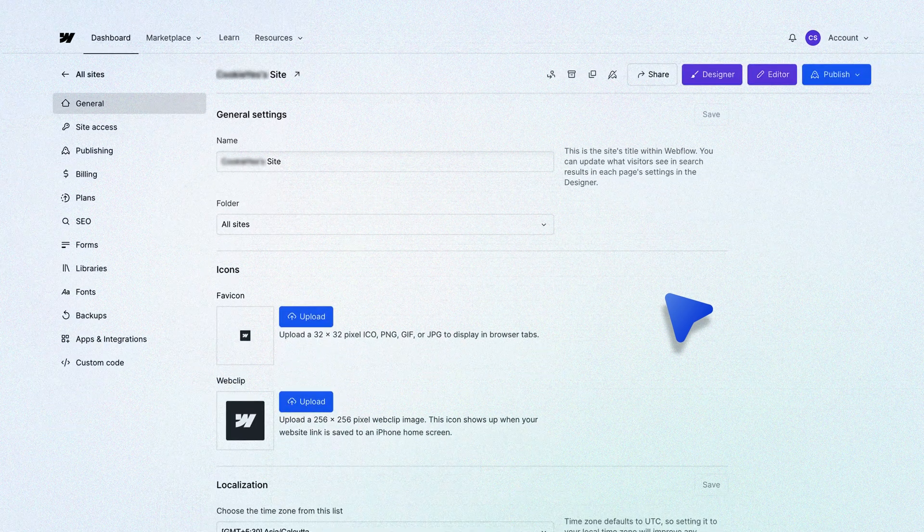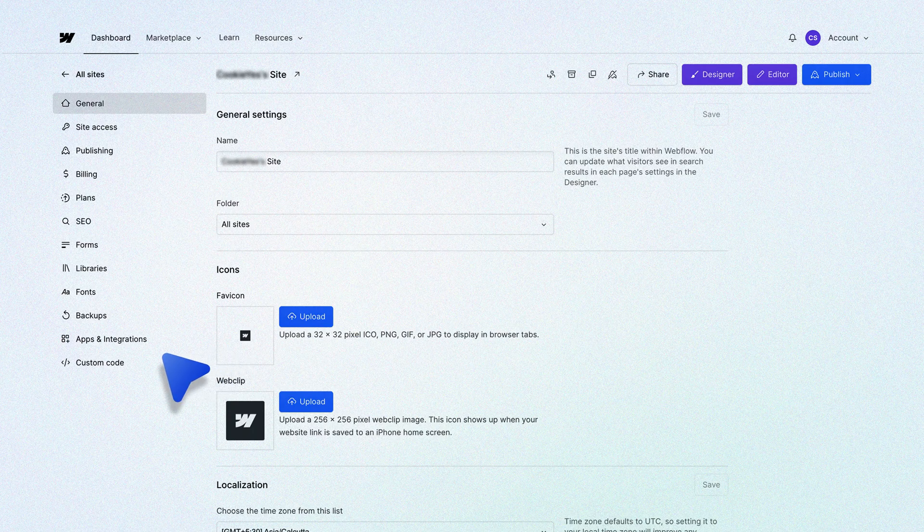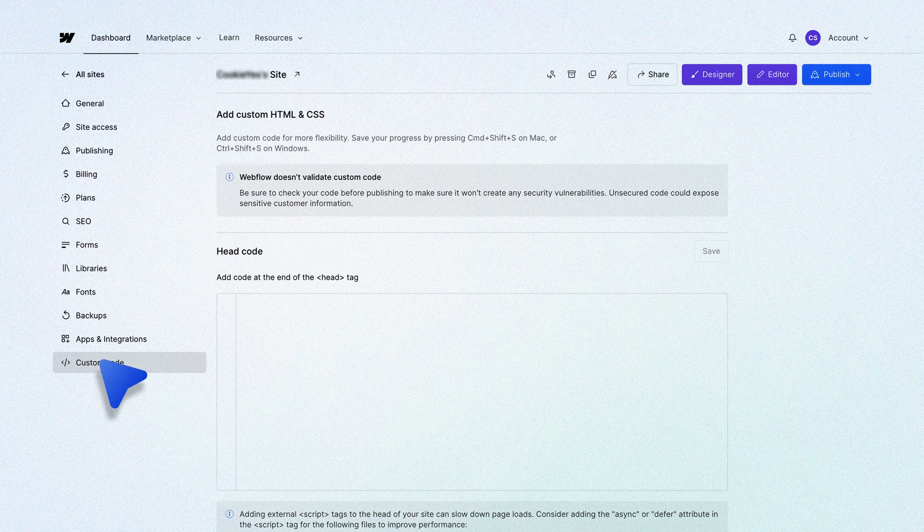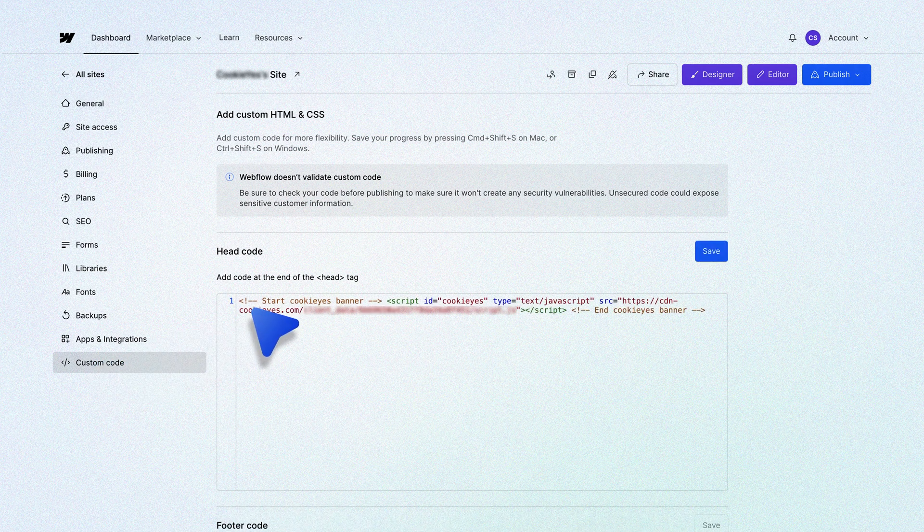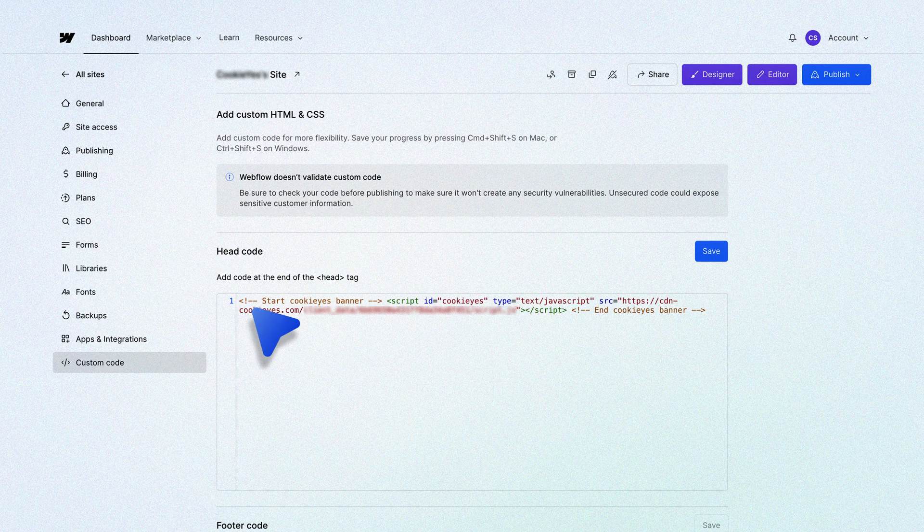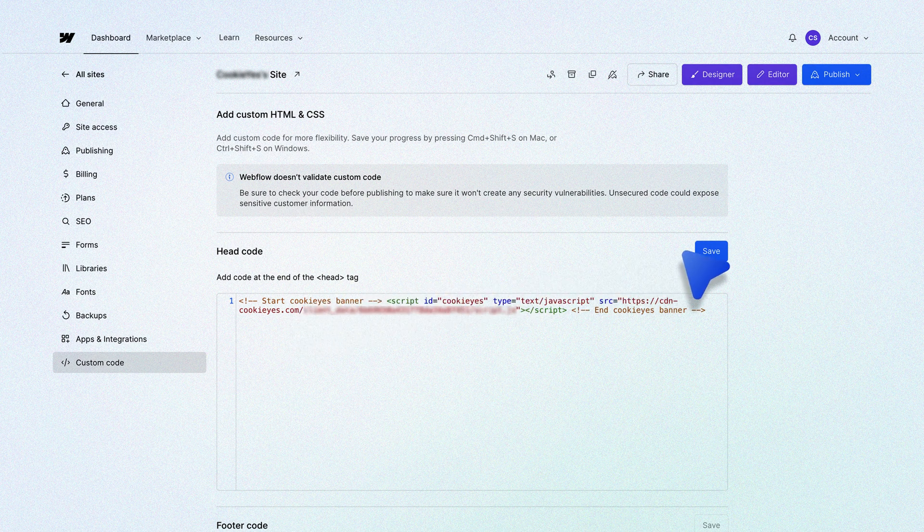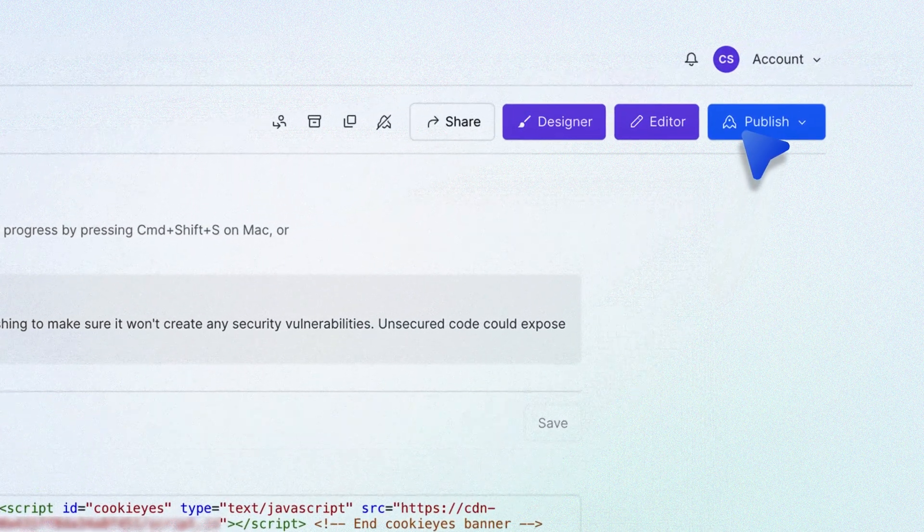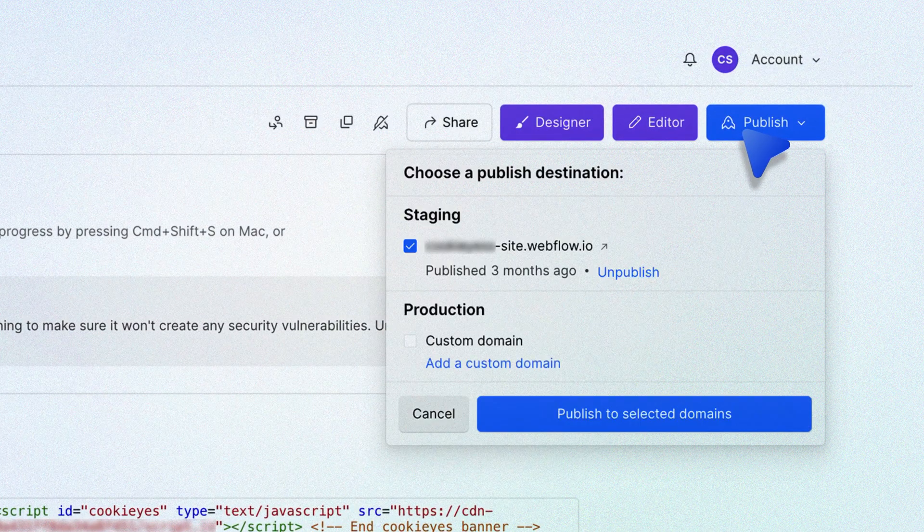On the settings page, click the custom code tab. Paste the installation code you copied earlier from the CookieYes app in the head code section and click on save changes. Next, click the publish button here to activate the cookie banner on your site.